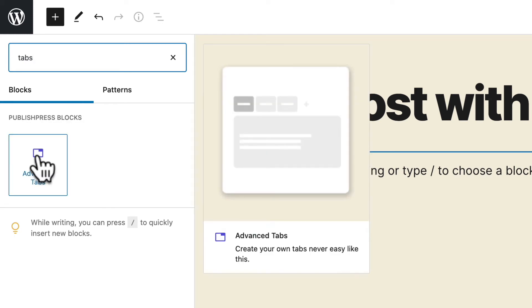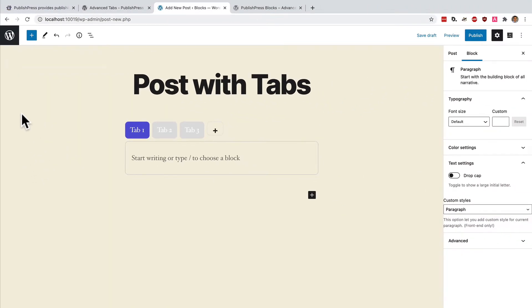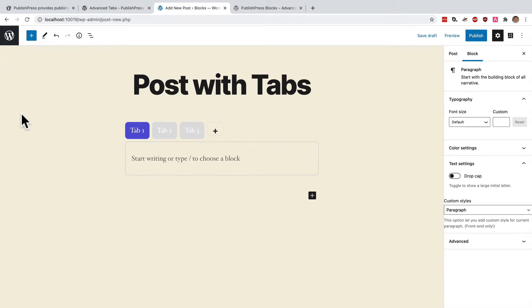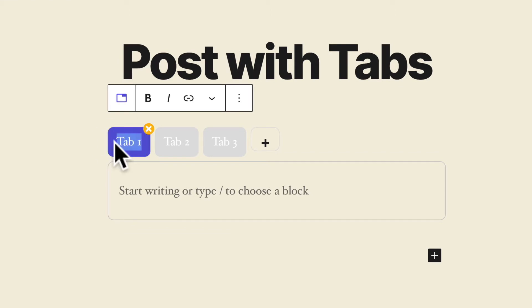This is the advanced tabs block that comes with the PublishPress blocks plugin. Once you click on it it will automatically be set up for you. It's set up in a horizontal layout with three tabs and you can just click your cursor on each tab to change the title.